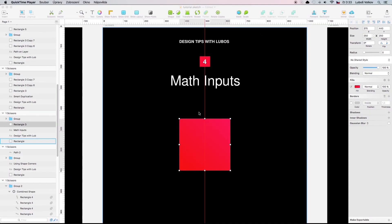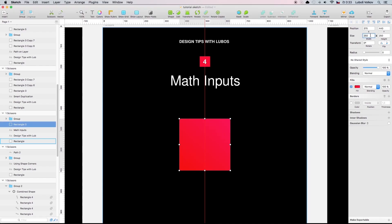Math inputs. To be honest guys no one hates math more than me. Luckily there is this thing in sketch what can helps me with the calculations. Let's have a look on this. Let's say that I need to make this rectangle double size.